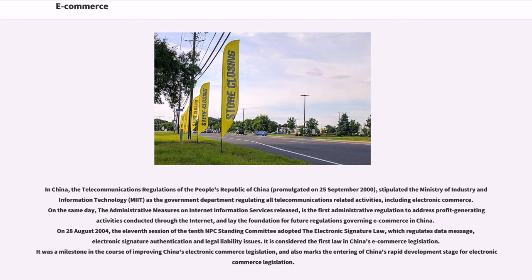On the same day, the Administrative Measures on Internet Information Services was released. It is the first administrative regulation to address profit-generating activities conducted through the internet, and lays the foundation for future regulations governing e-commerce in China. On August 28, 2004, the 11th session of the 10th NPC Standing Committee adopted the Electronic Signature Law, which regulates data messages, electronic signature authentication and legal liability issues. It is considered the first law in China's e-commerce legislation and marks the entering of China's rapid development stage for electronic commerce legislation.